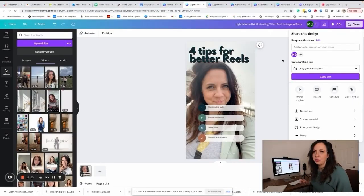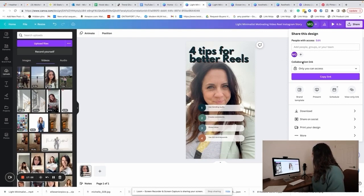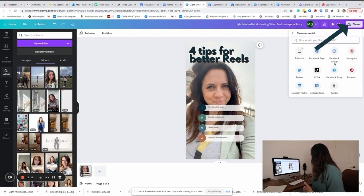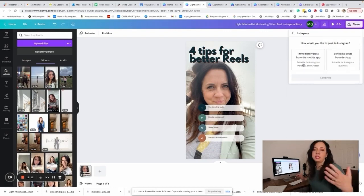The cool thing about Canva is if you link it up to your Instagram, you can actually schedule your content through Canva. Go to Share on Social, go to Instagram, and then you can schedule it directly from there. That is how you create 20 reels in two hours. Please subscribe and we'll see you next time.